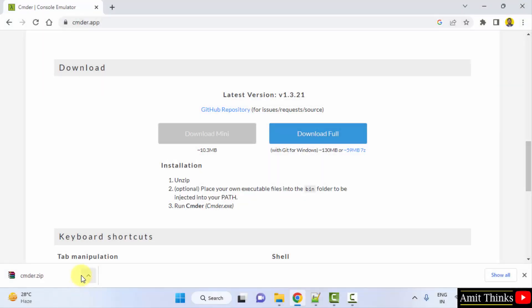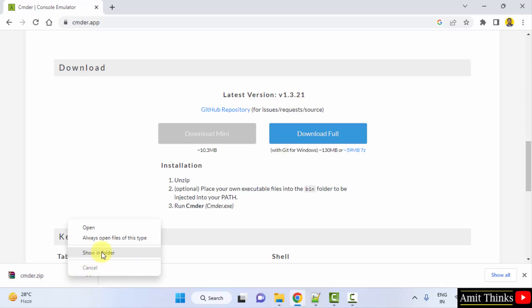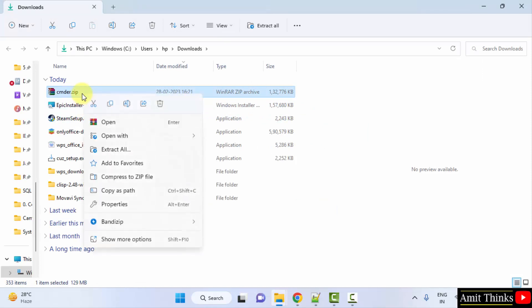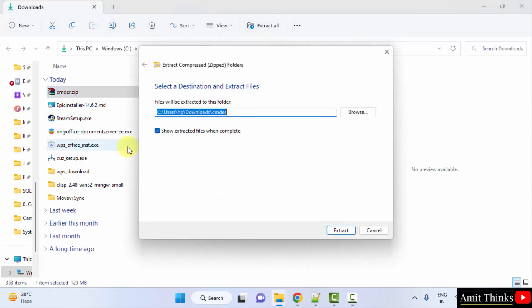We have successfully downloaded the zip file. Right-click and show in folder. Now here is our file—right-click and extract all, then click on extract.